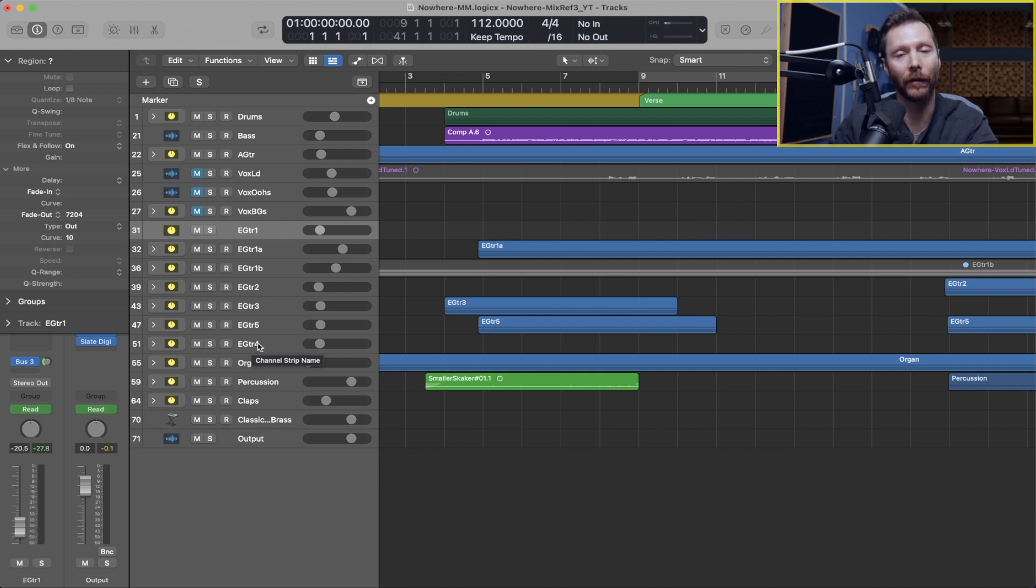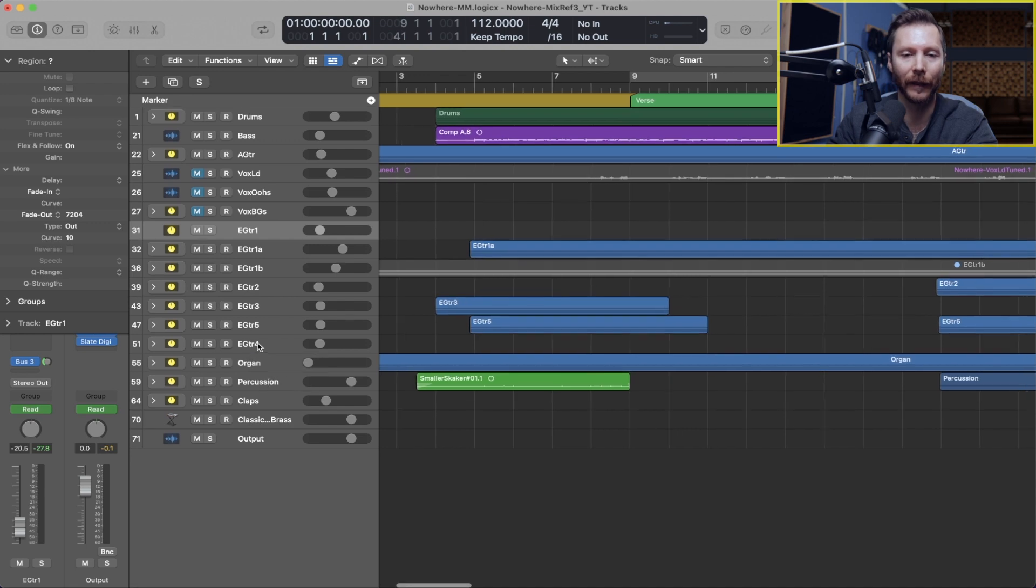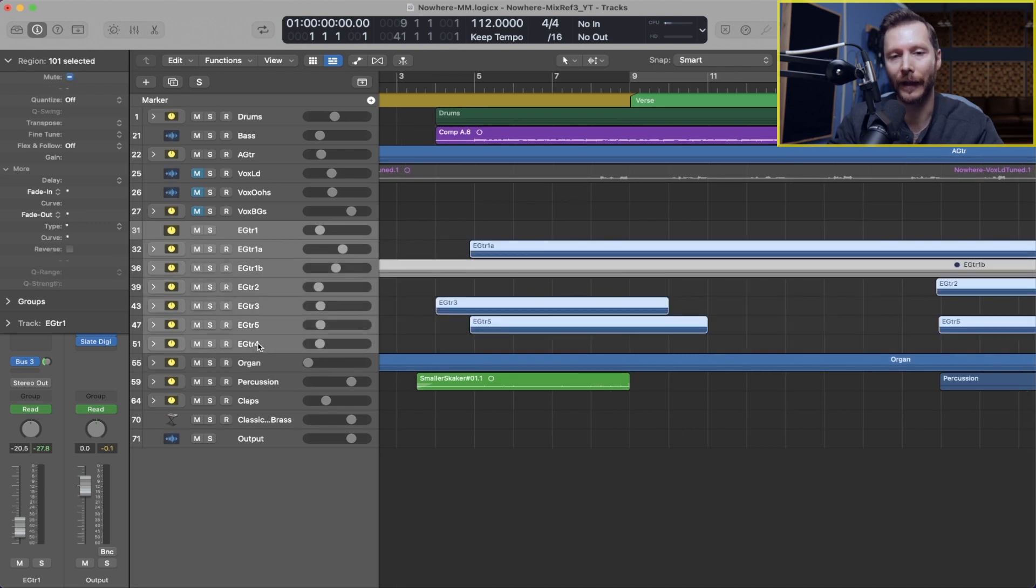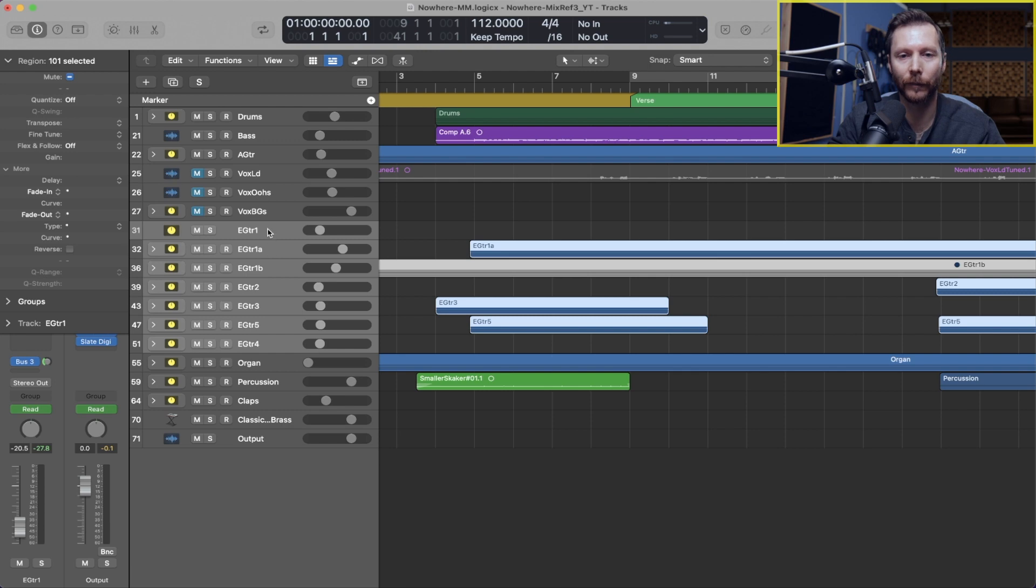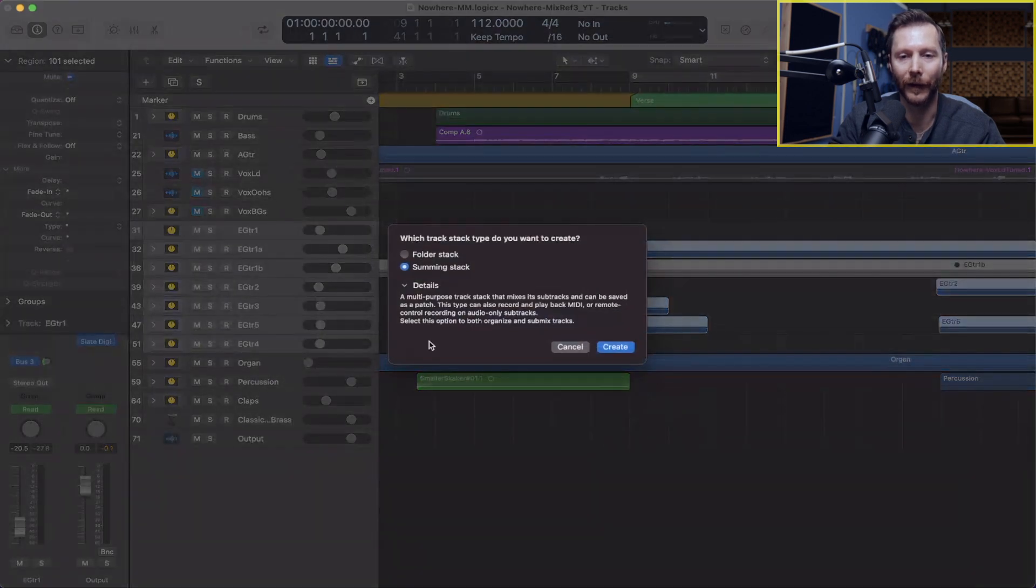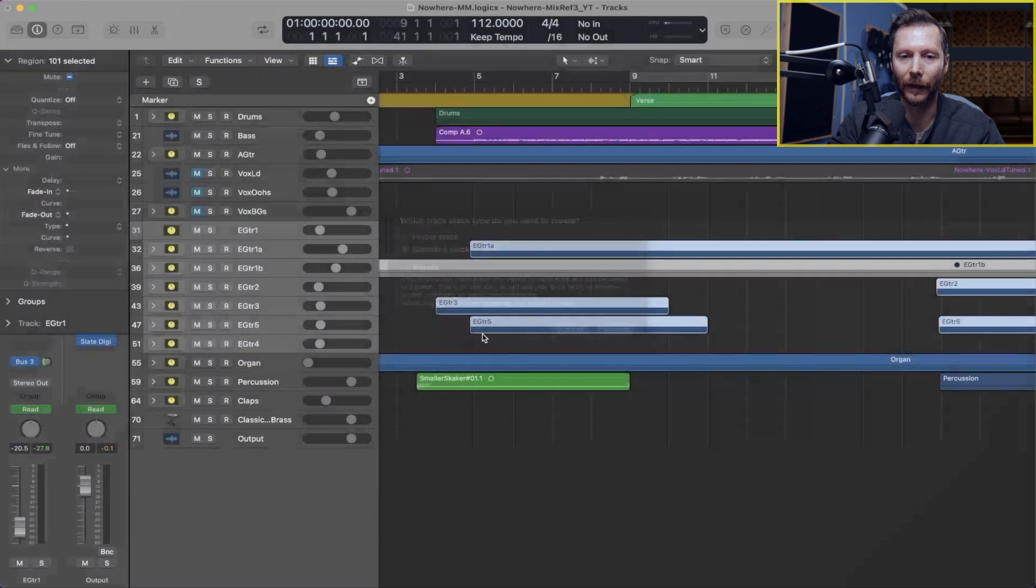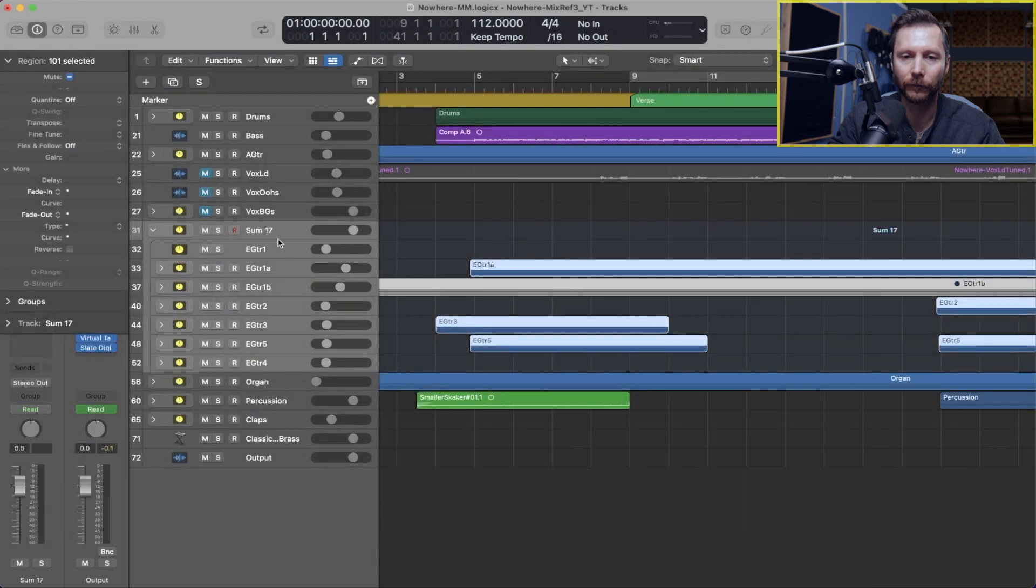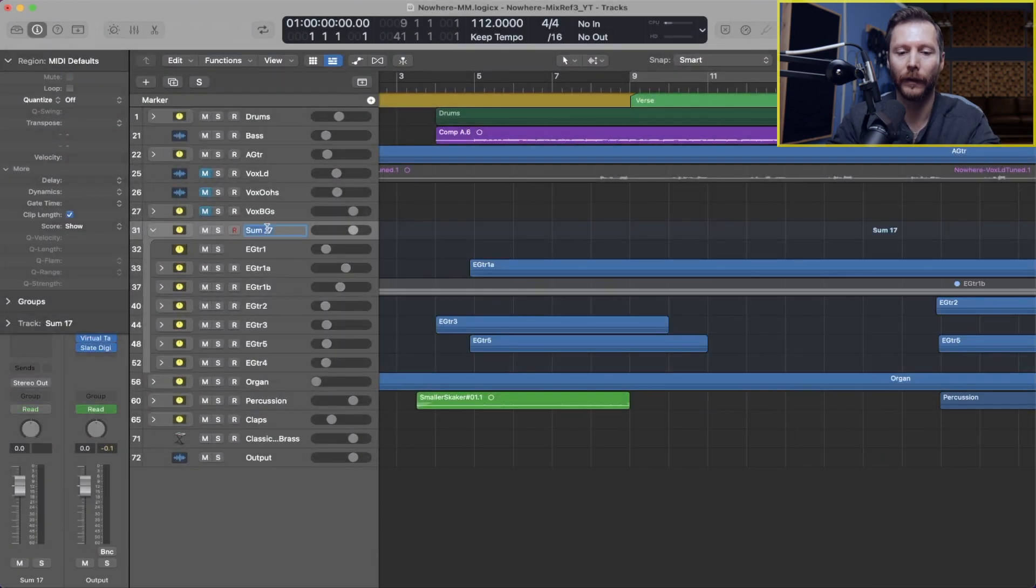But now if I just want an overall stack just for all my guitars, for either organizational purposes or if I want to bring down all the guitars together, that's going to make it a lot easier.